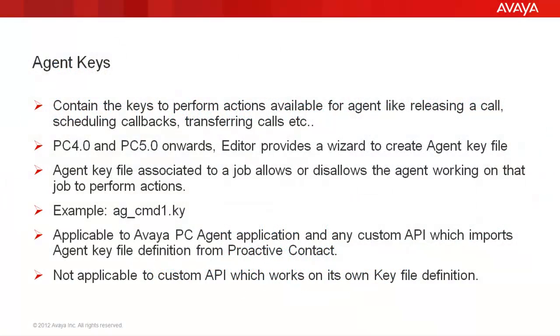The agent keys contain the keys that enable the agents to perform different actions while working on a job. For example, releasing a call, releasing a record, scheduling callbacks or recalls, transferring calls, etc. This can also determine which actions are supposed to be available for the agent to perform and which are not supposed to be available for them.